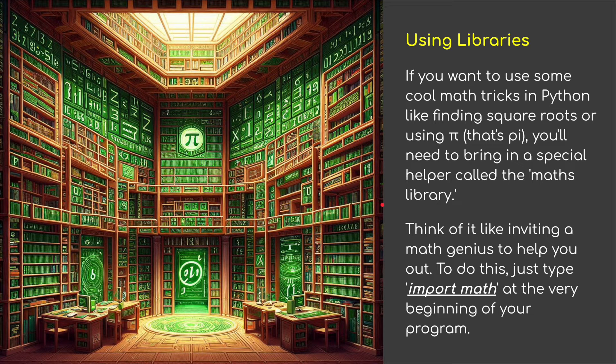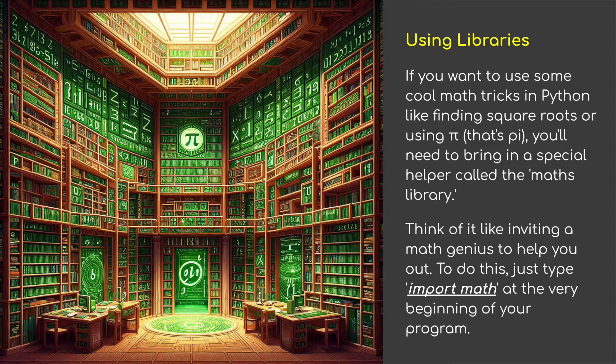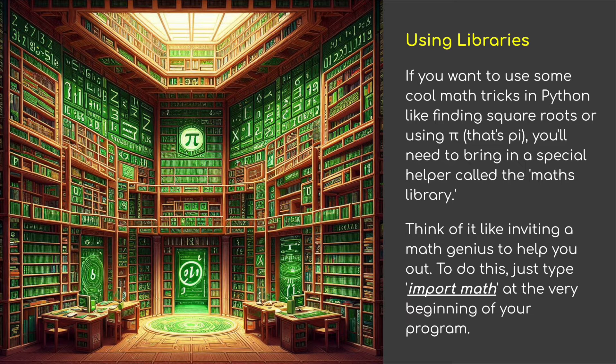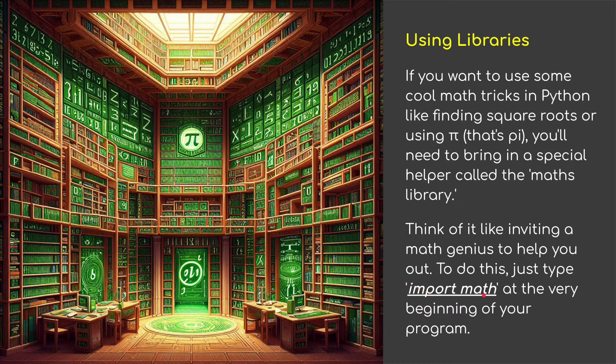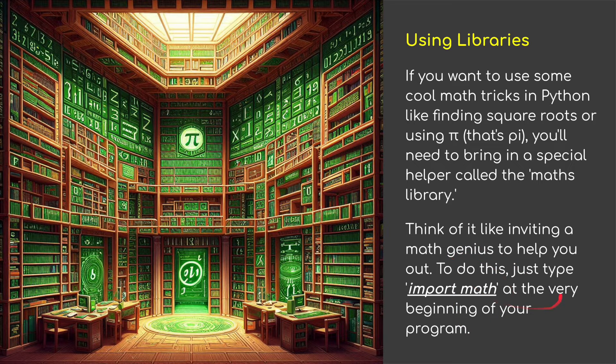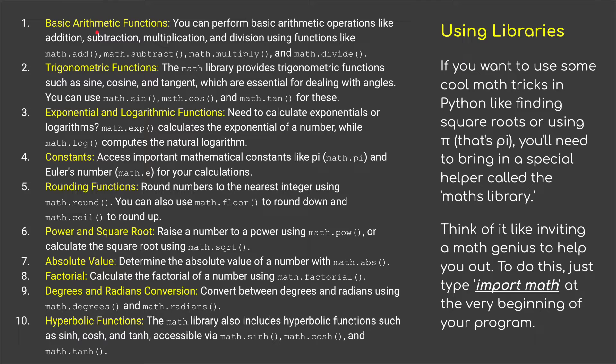But we can go one step further. We can use libraries. If you want to use some cool math tricks in Python, like finding square roots or using pi, you'll need to bring in a special helper called the maths library. Think of it like inviting a maths genius to help you out. To do this, you just type import maths at the very beginning of your program.